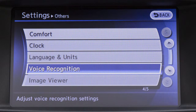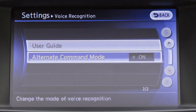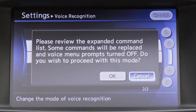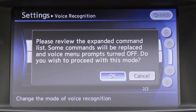Touch the voice recognition key and then touch the alternate command mode key. A confirmation message will appear on the screen. Touch OK to confirm activation of the alternate command mode.